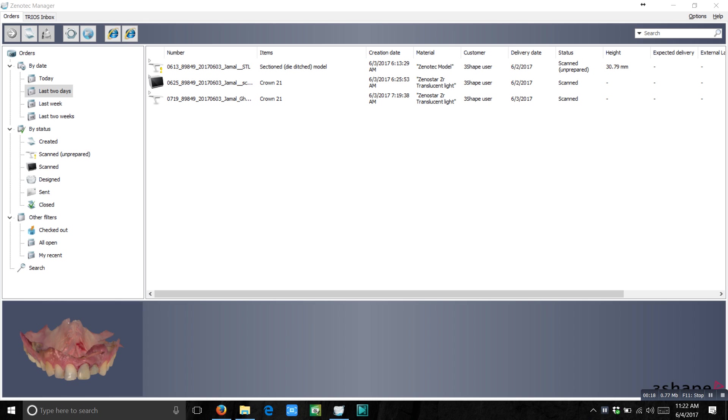Today I will talk about how you can convert TRIOS intraoral scan DCM files into STL files in a very simple and easy way.